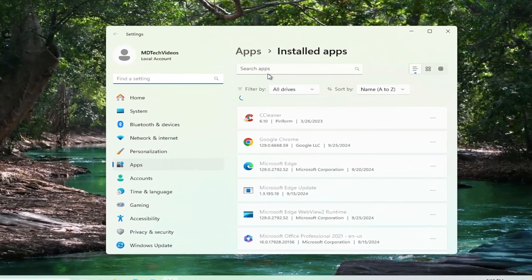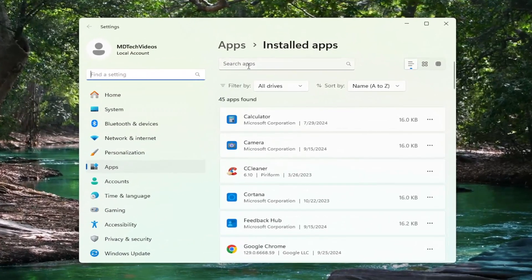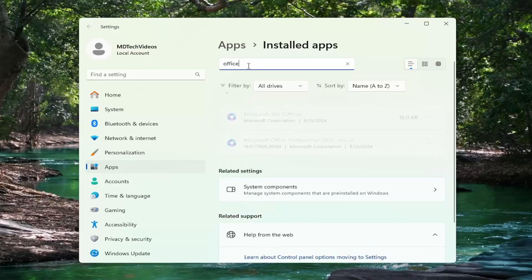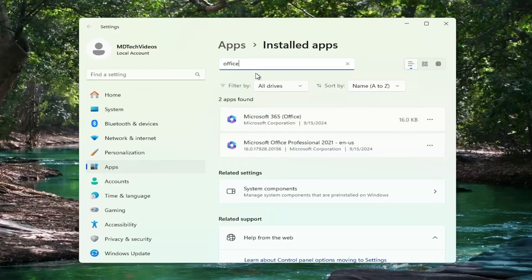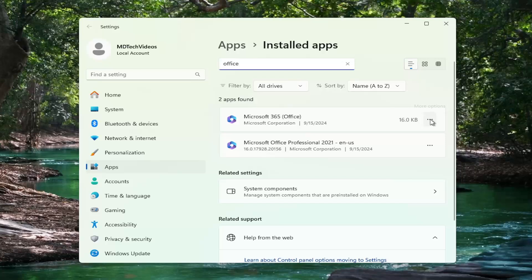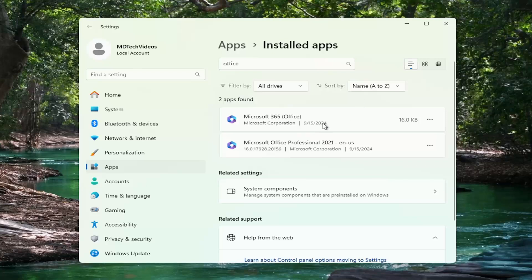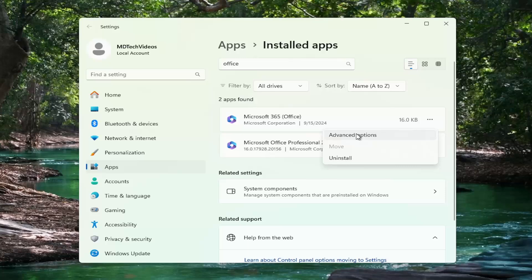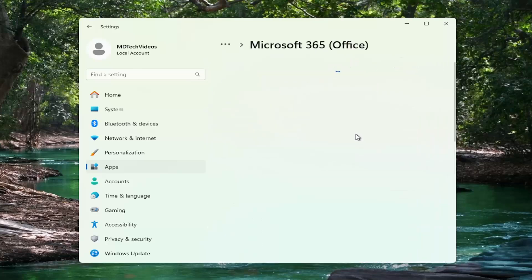In the search apps field at the top, type in office, select Microsoft 365, select the three dotted icon next to it and select advanced options. So select the Microsoft 365 application and the three dotted icon next to it, and then select advanced options.